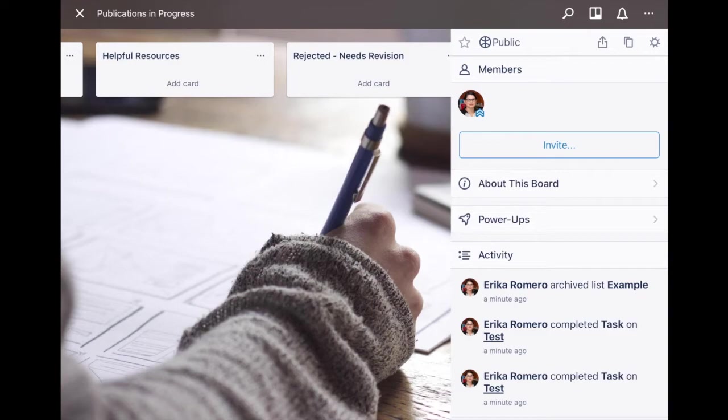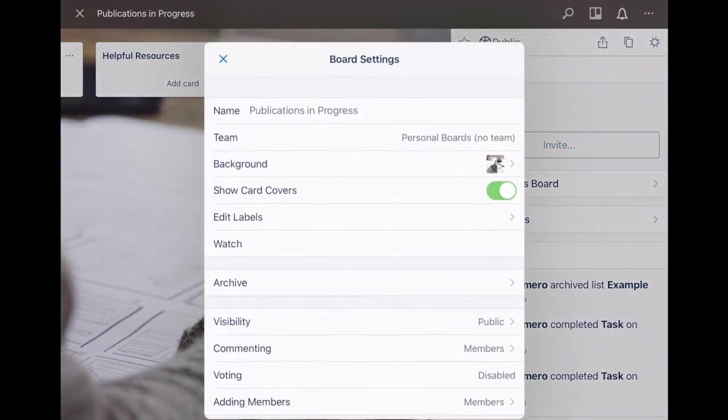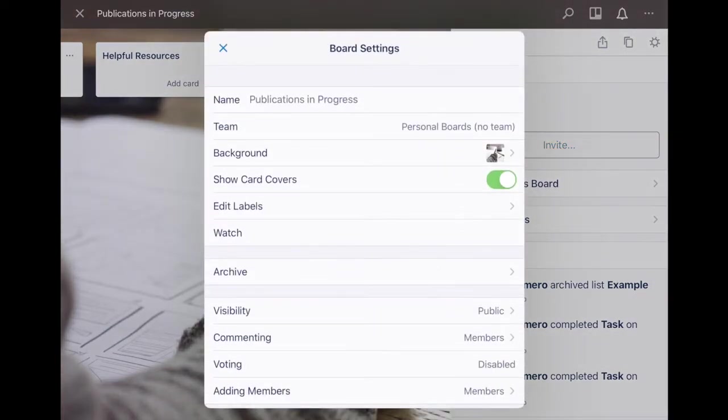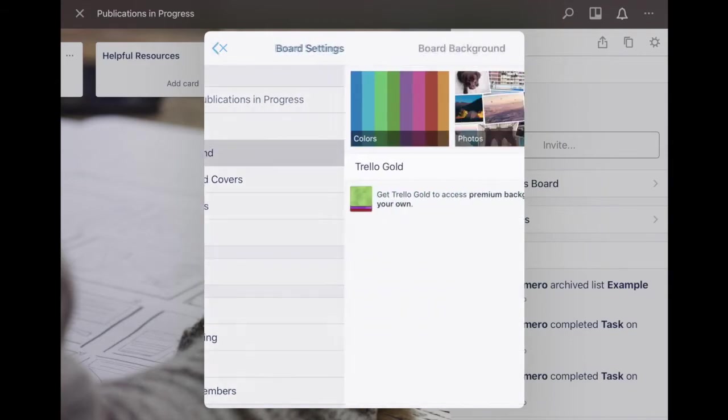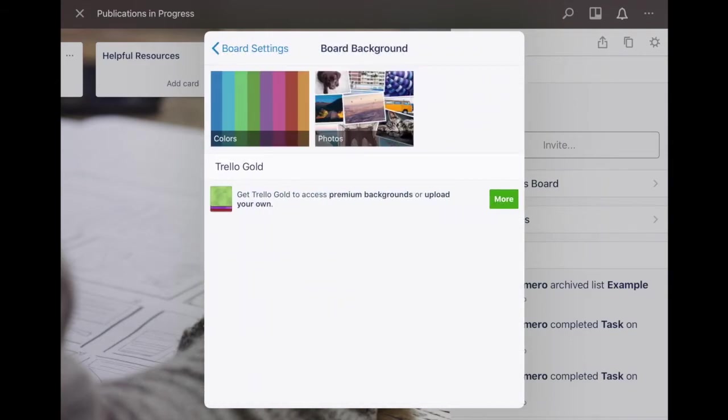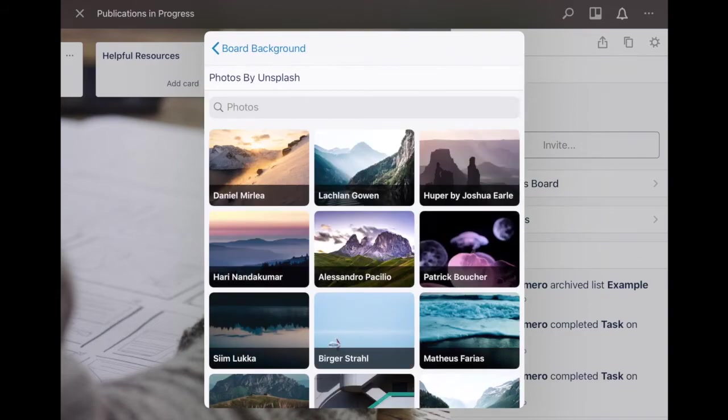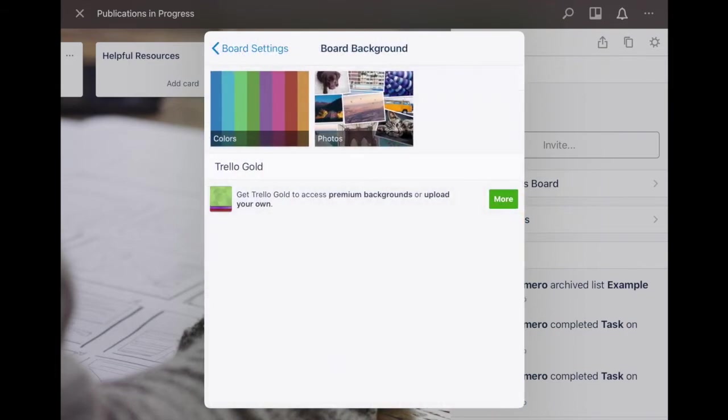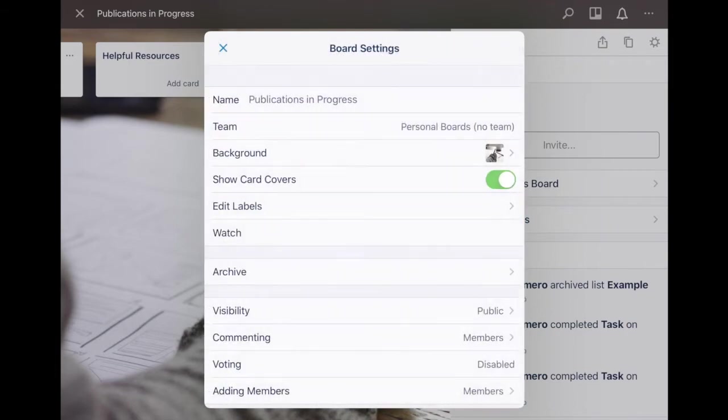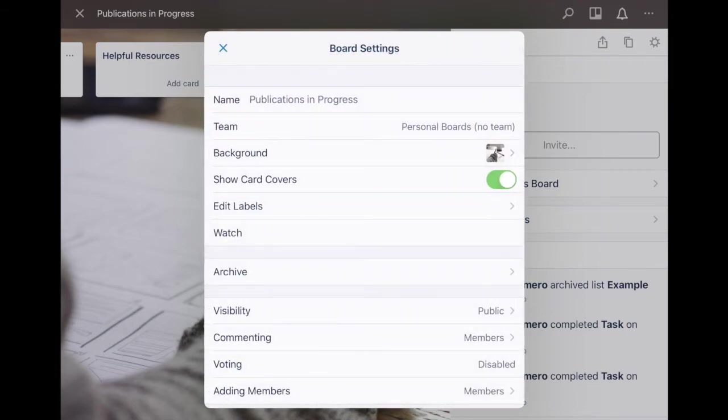Once you have the board itself or you create a board, you can go again on this top right, the little gear icon, the settings icon. You can change the name of the board, what team it's assigned to, the background. I have this image as a background but you can do a color or you can choose a photo. There's tons here to choose from and you can search by different topics as well.